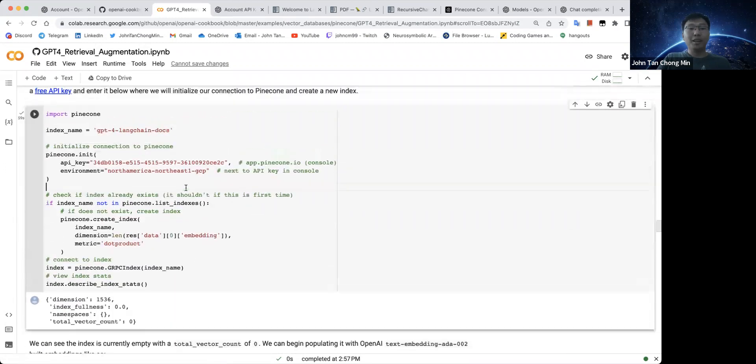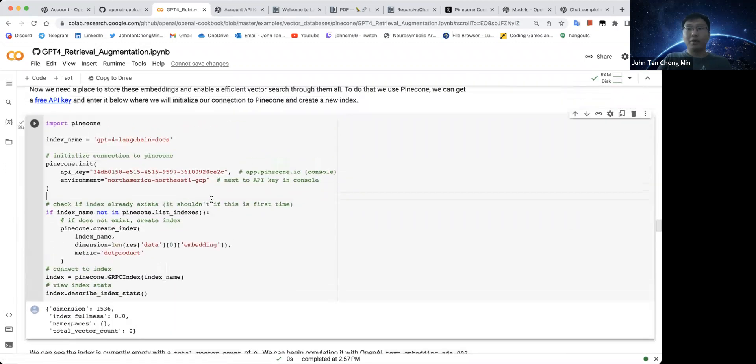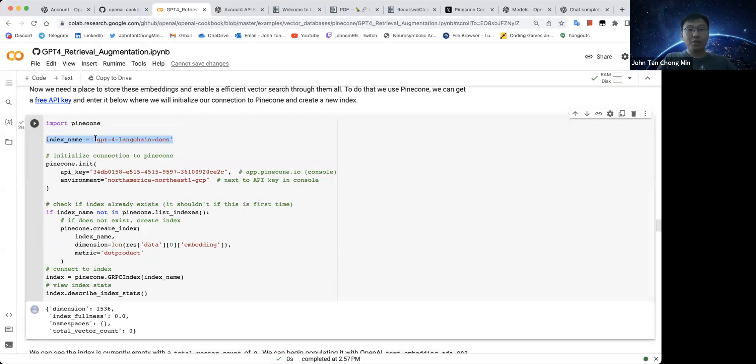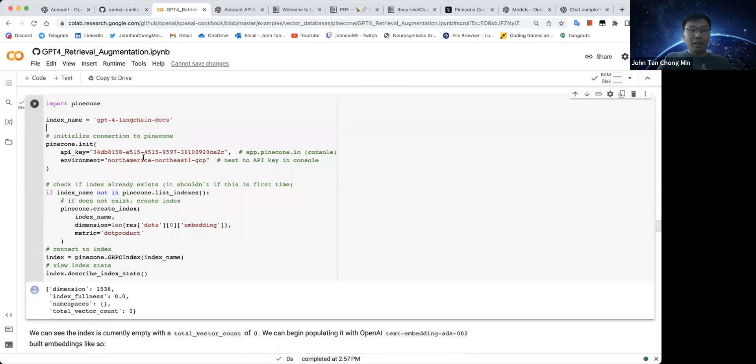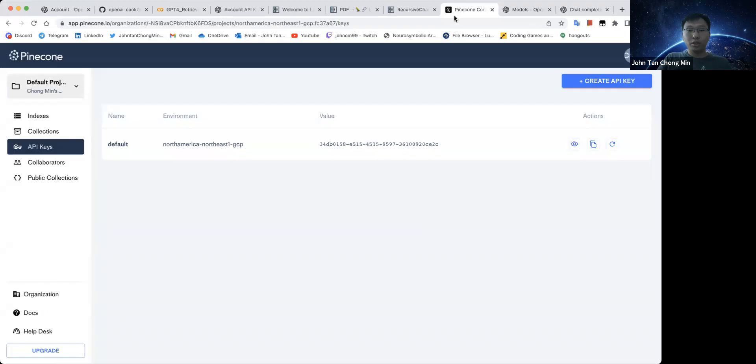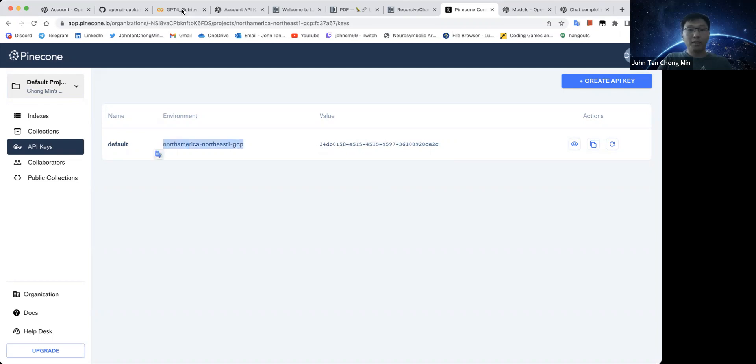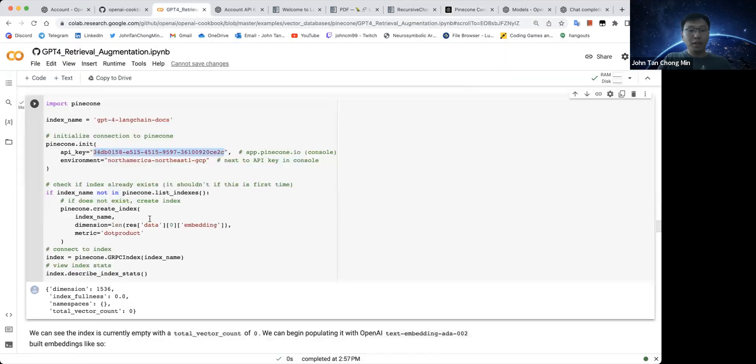You can also implement approximate nearest neighbors yourself, no problem. But Pinecone is at least free if you just only have one project. So over here, we create the project and you can see that this is the API key and the environment that you use for your Pinecone. Of course, do not show this to people, but I'm just showing it to you here so that you can see this is the value and this is the environment that you copy and paste into your notebook.